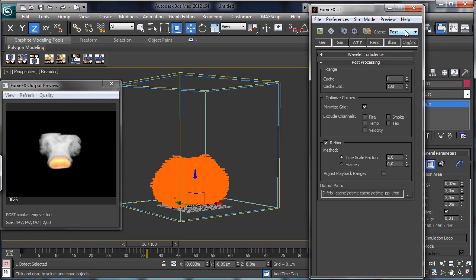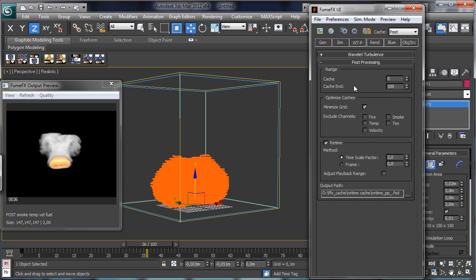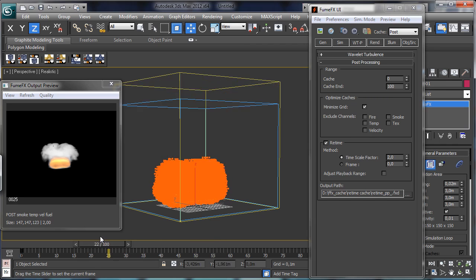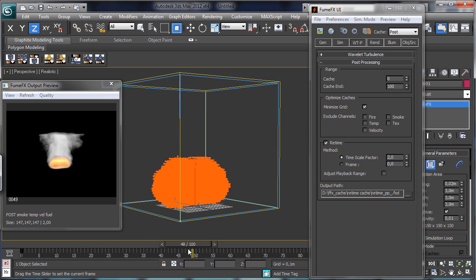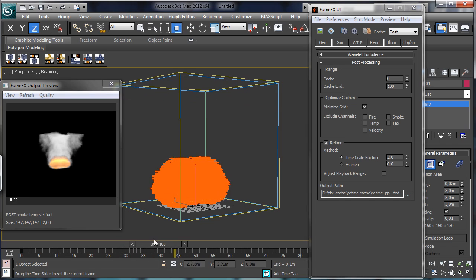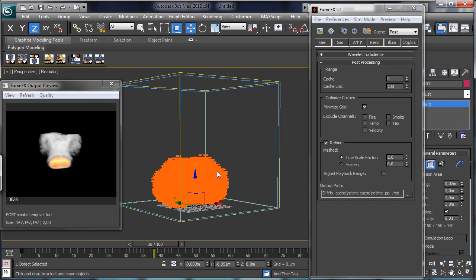So you have to remember that you can use the post processing just to optimize the cache or to retime also the cache you calculated using FUMFX. And that's really useful to change the speed of a clip without the need to redo everything from zero. So for the moment that's all and I hope to see you back on MaxCookie to check for a new tutorial coming from cgcookie.com. Bye bye.